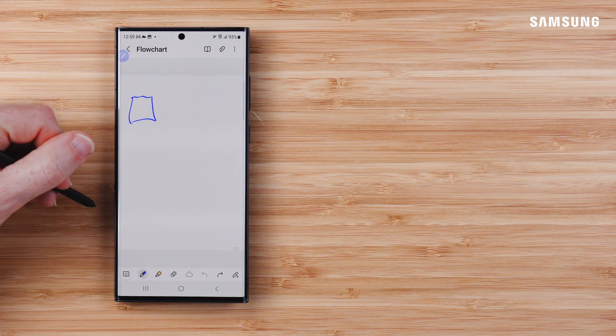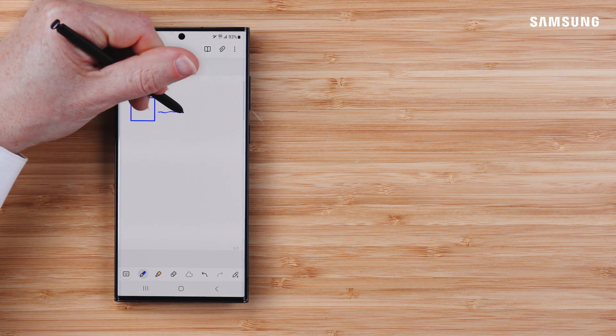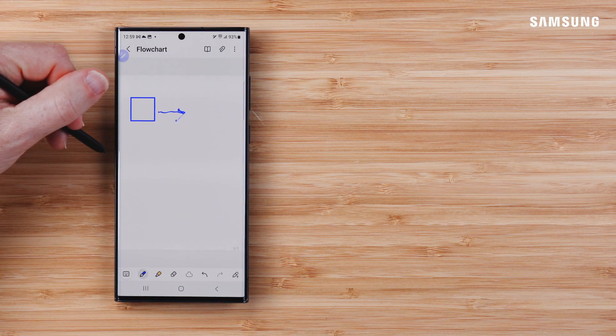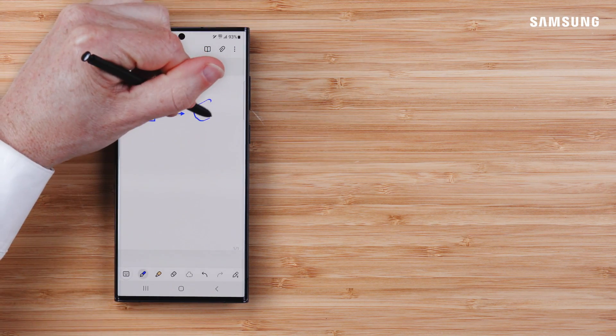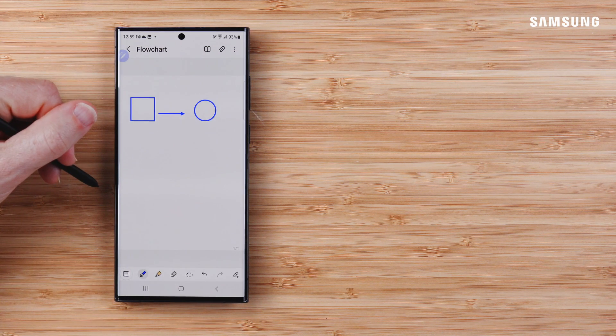So when that ideal workflow pops up in your mind, get it down quickly with Samsung Galaxy S Pen.